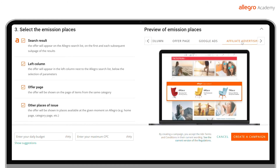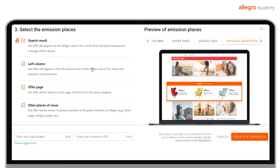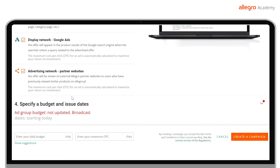You can do this in the Statistics tab. Remember that you can edit your campaign at any time. In the final step, specify the campaign budget and the dates of the display.